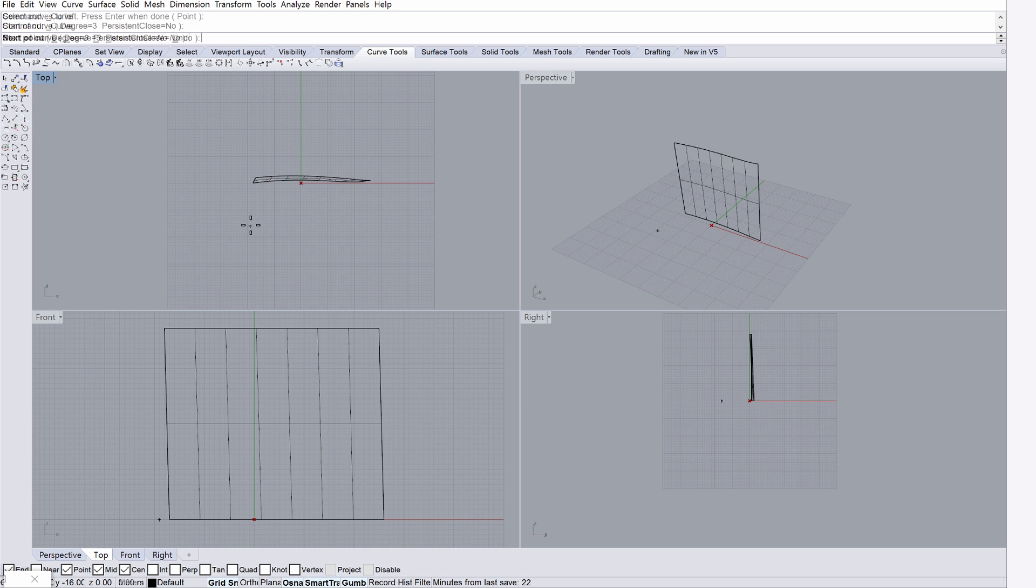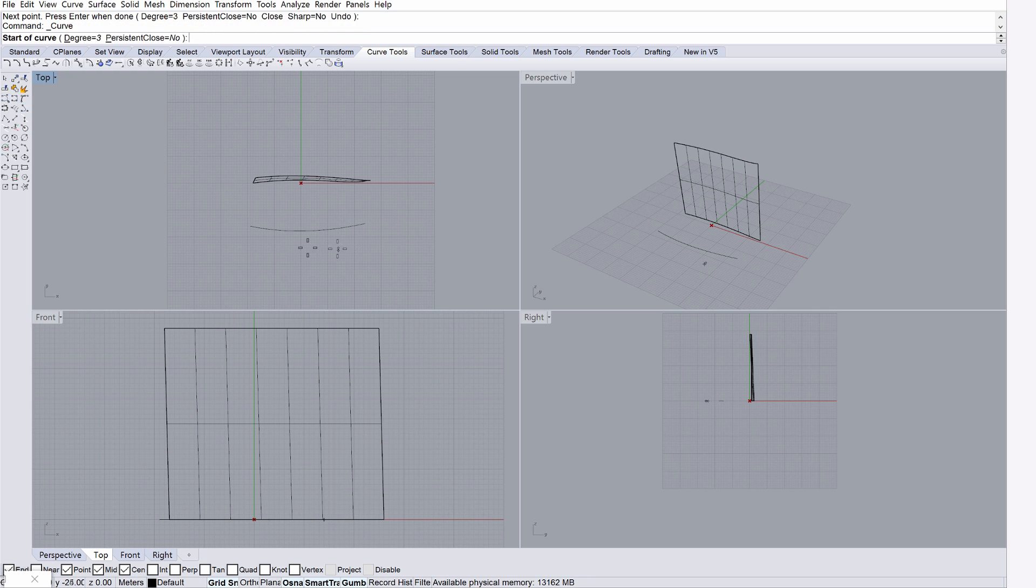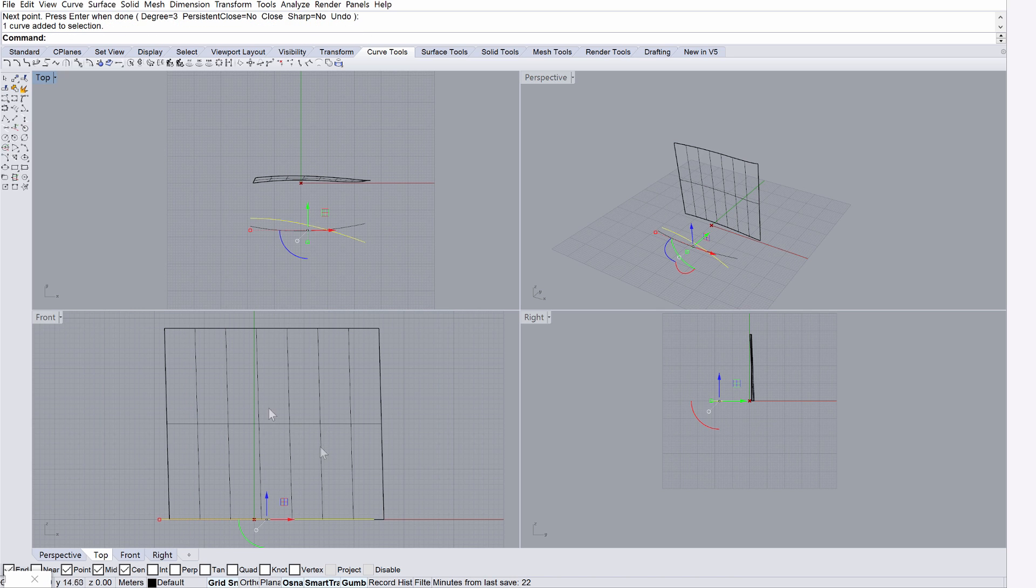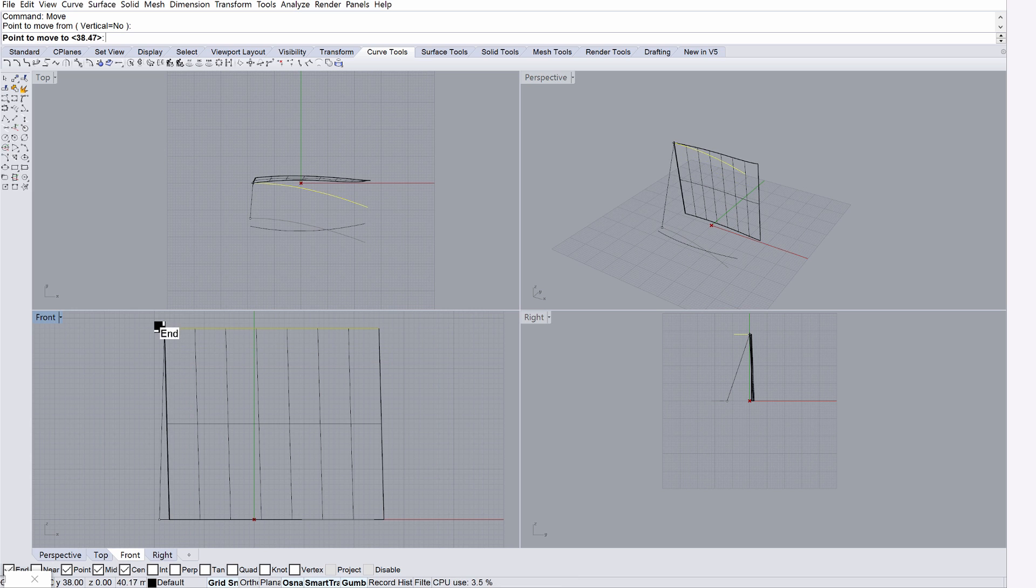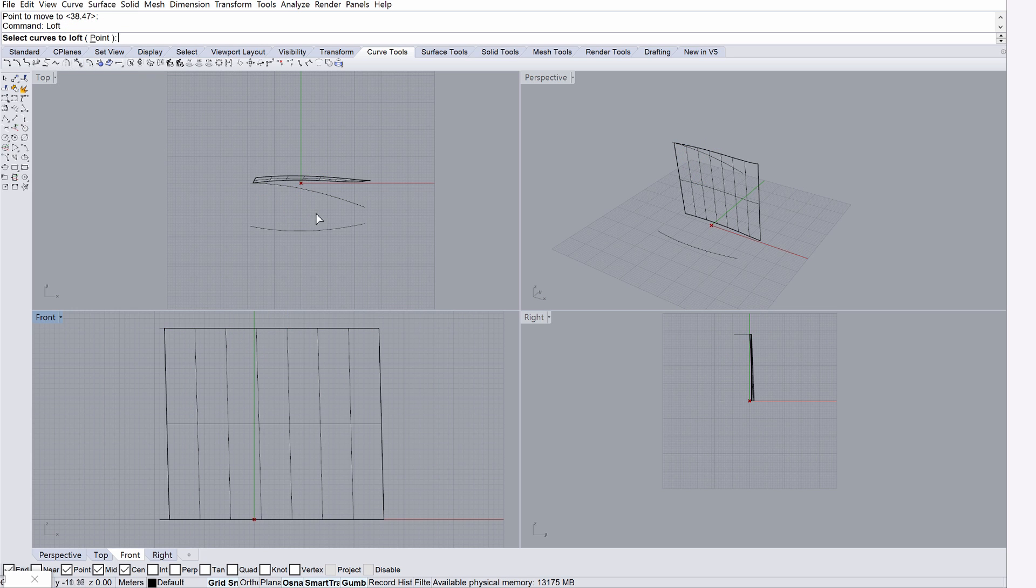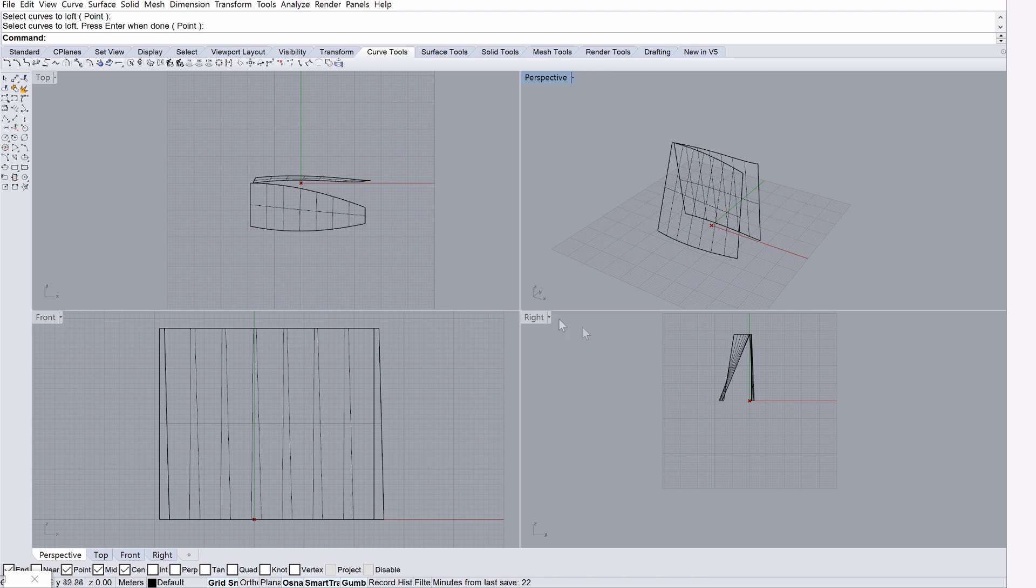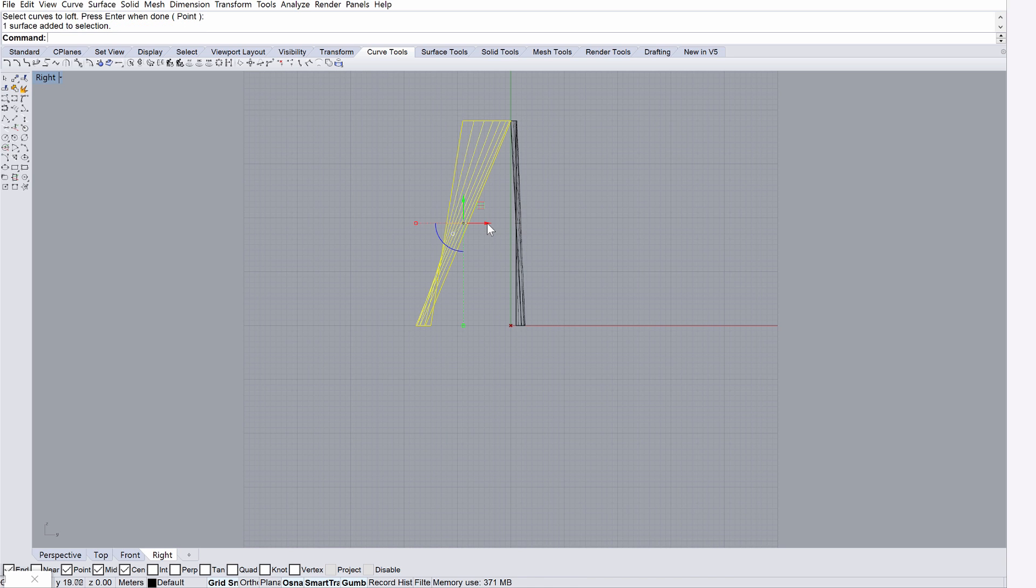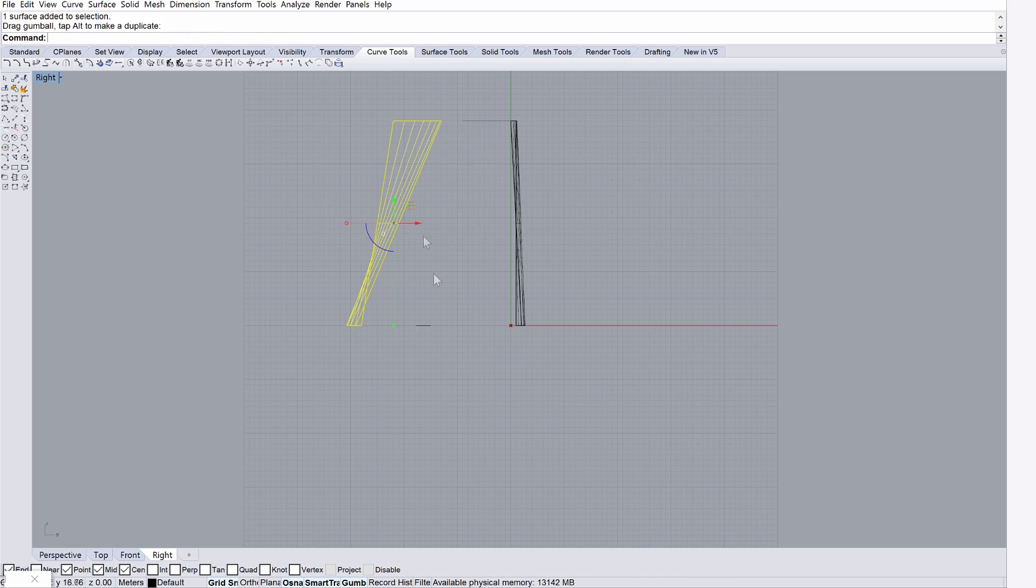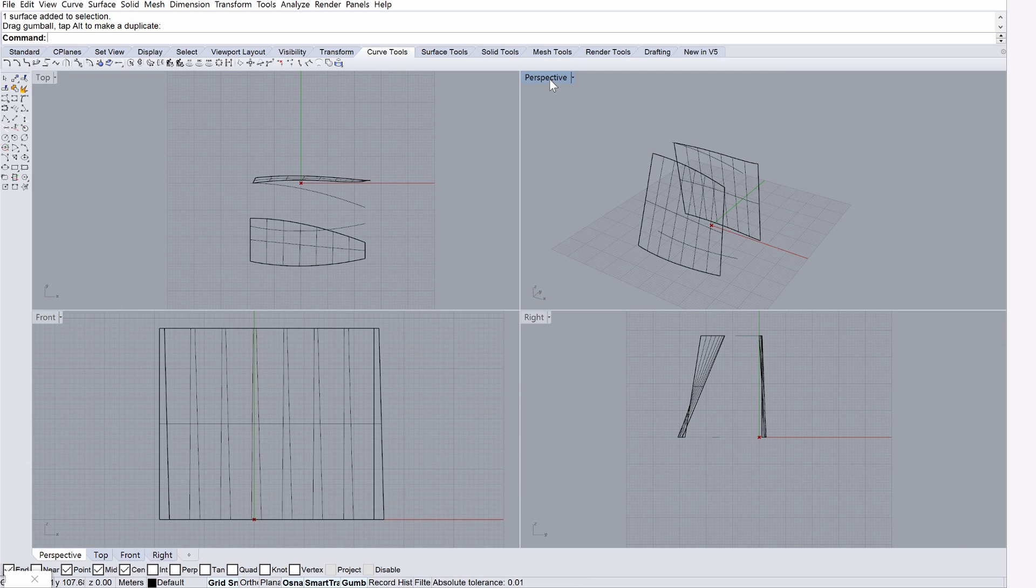Repeat the previous step to create a second surface. These surfaces will define the external envelope of a high-rise building. Start by creating two curves in the top view using the Control Point Curve option. Move one of the curves in the front view by typing Move into the command line. Continue by typing Loft into the command line, select the two curves, and create a surface as shown on the screen. Display the right view and adjust the distance between the surfaces. Check out the results in the Perspective view.